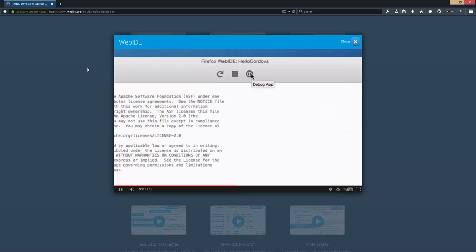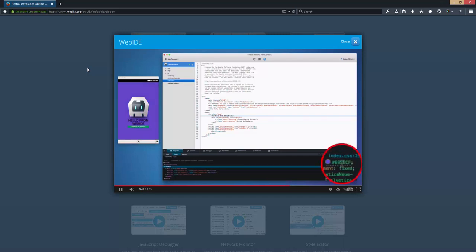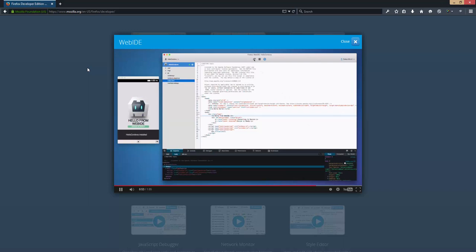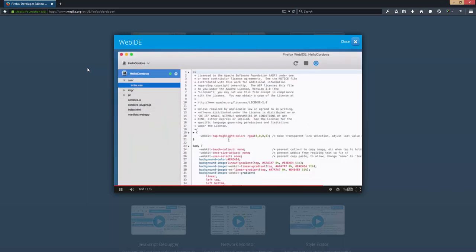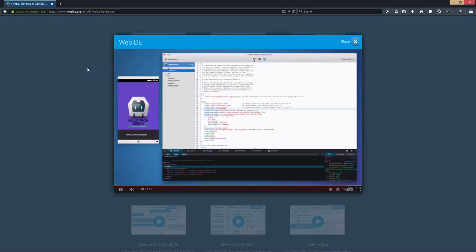I can also pause the app and experiment with the inspector. I've got the body tag selected and I'm going to use the color picker to change the background color. Now I'm going to copy this color because the change isn't permanent, as you can see when I refresh the app. But I can go and edit my CSS and paste in the color here, then just save it and reload. And there you go.